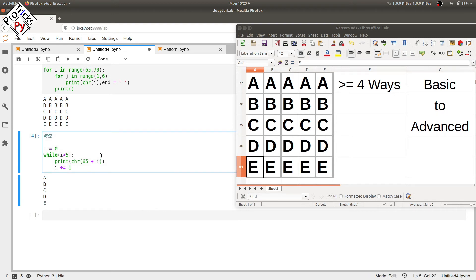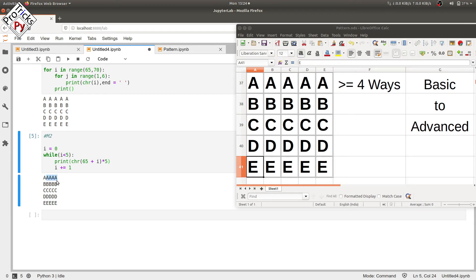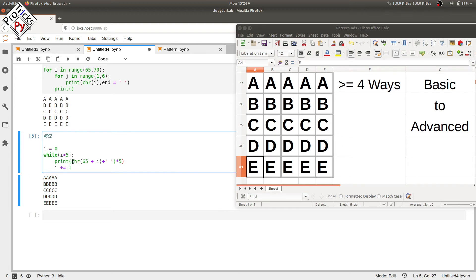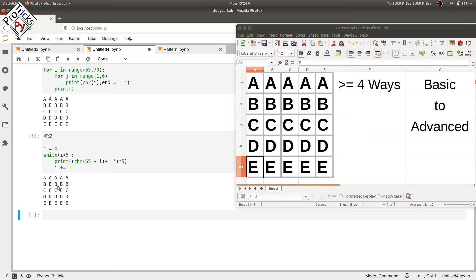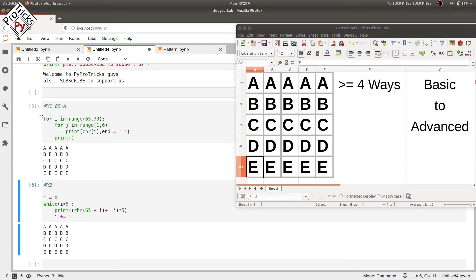So we just multiply it by 5. No spaces in between these, we add a space here. Make sure you have these parentheses in the right place because we are multiplying this by 5 with the space included with this character conversion. And now if we execute it we have the right pattern that we want. So from two loops we have got into one single loop.